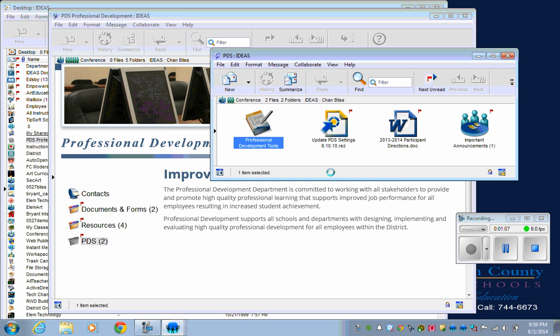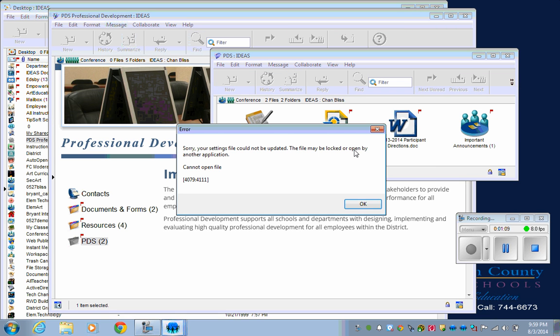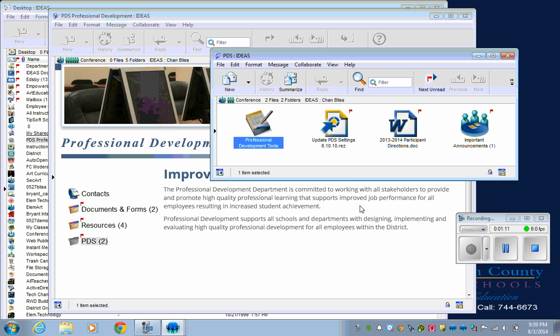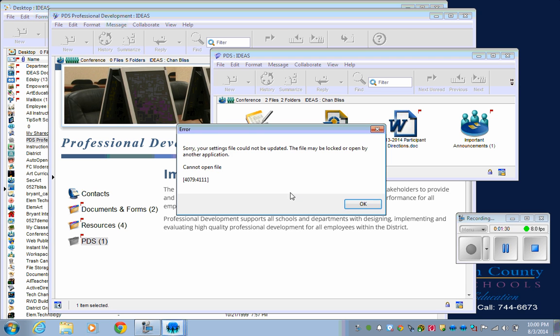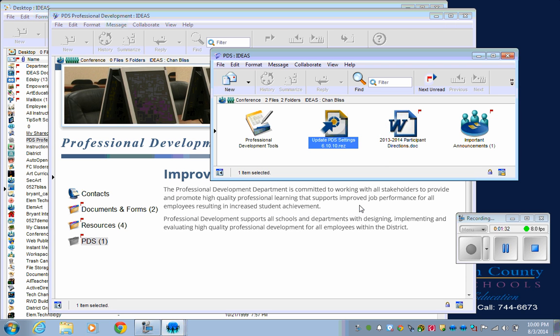One of the problems you might have is you might need to update the PDS settings. I notice that mine has a red flag on it, meaning it probably needs to be updated. So I'm going to click on that, and it's going to bring up this number of resources to update. Then just click update.